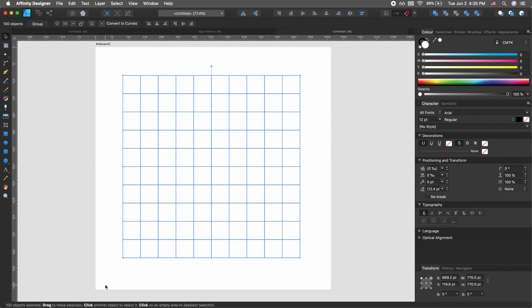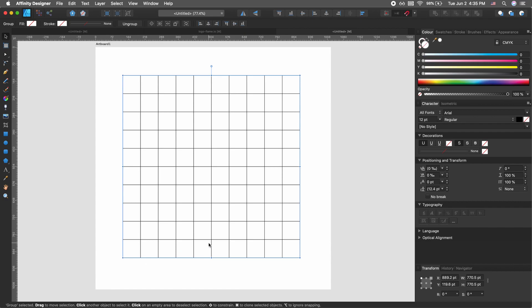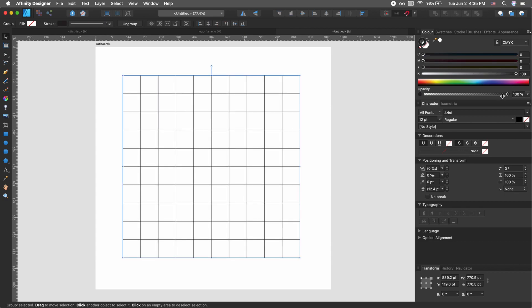Now that you have this nice square grid, select everything and then Command+J to group. Once you do that, go to your color panel — you can see you have the fill and the stroke. Go to the stroke and select some dark color.